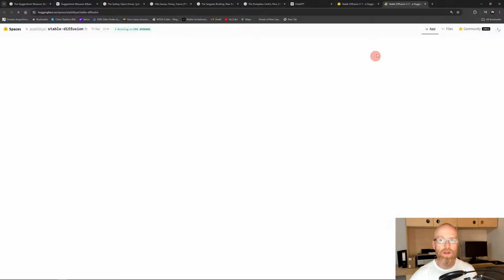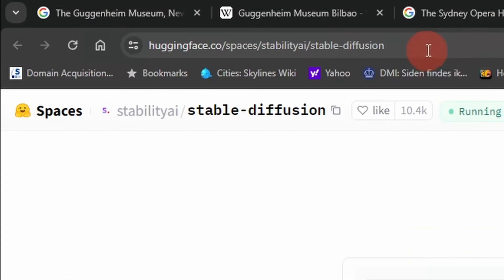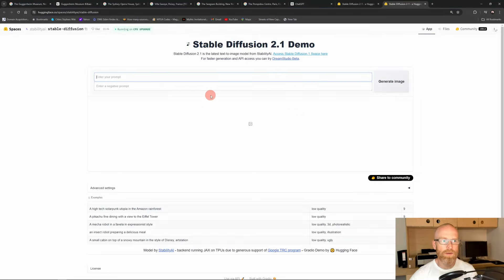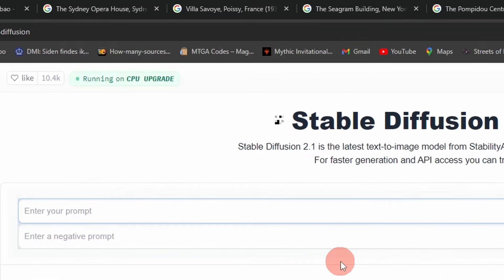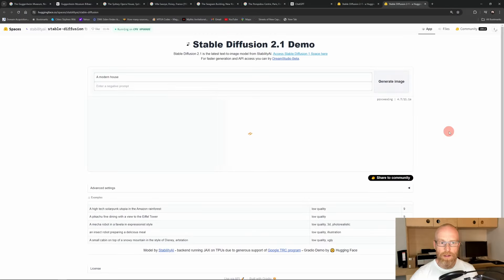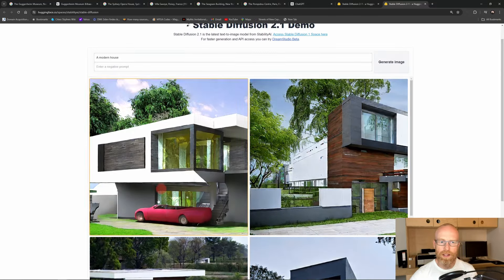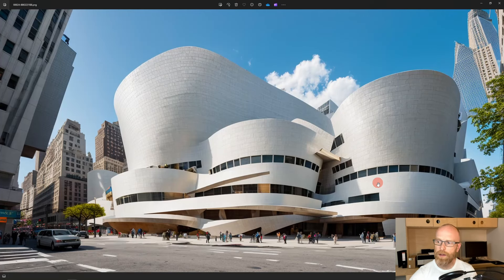You can also play with it in the browser at huggingface.co. Let's just try typing in 'a modern house' to see if that gives us any great results. As you can see, you get four images — just as we know in Mid Journey — and these results are not that interesting or particularly useful compared to what the full installation of Stable Diffusion can deliver when you use the right AI models.